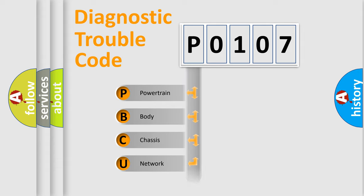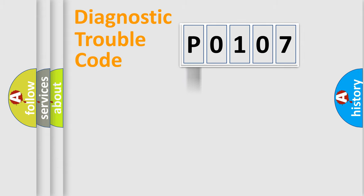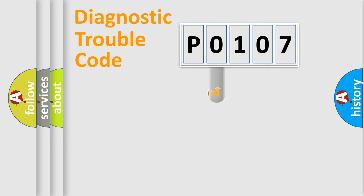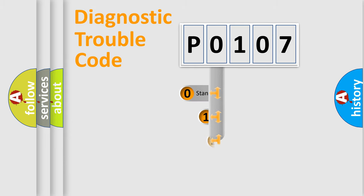Powertrain, Body, Chassis, Network. This distribution is defined in the first character code.